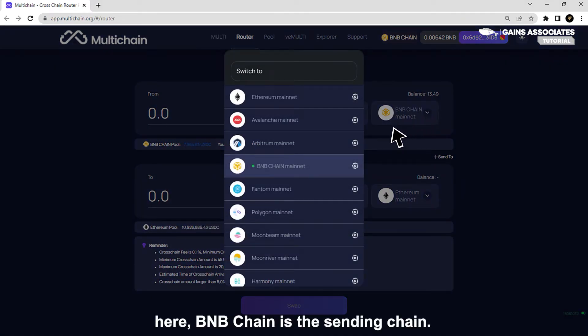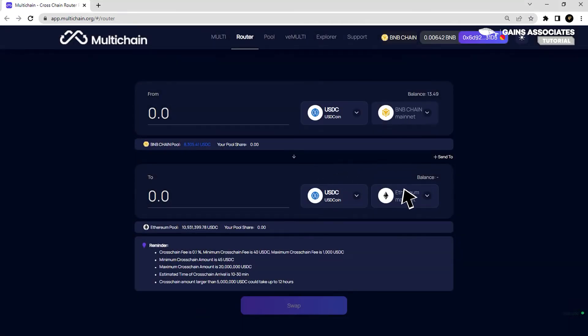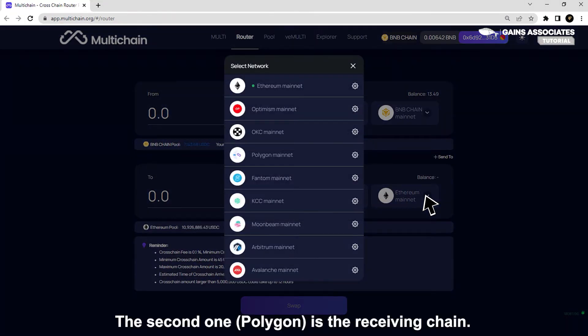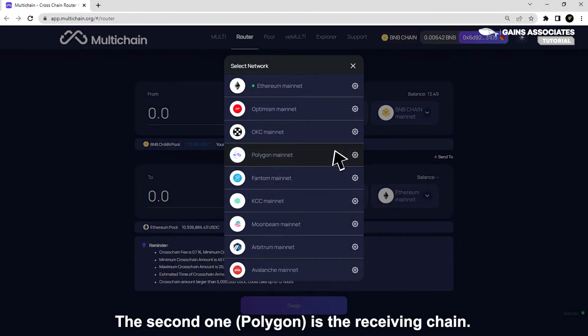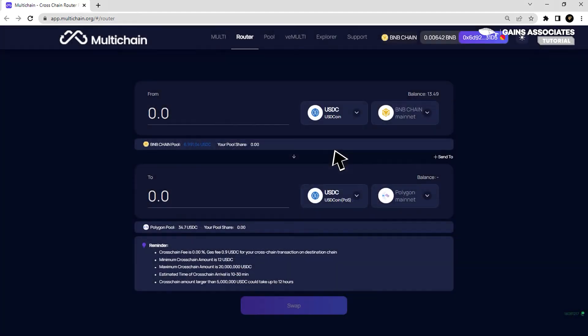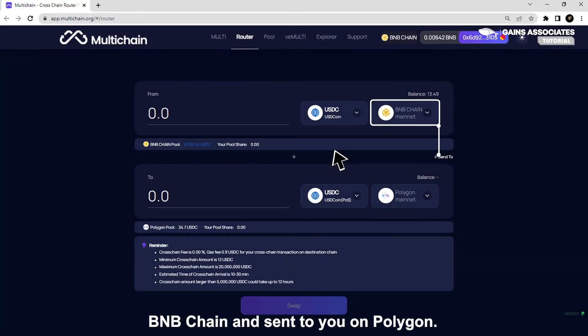The first one here, BNB Chain, is the sending chain. The second one, Polygon, is the receiving chain. Your funds will be taken from BNB Chain and sent to you on Polygon.